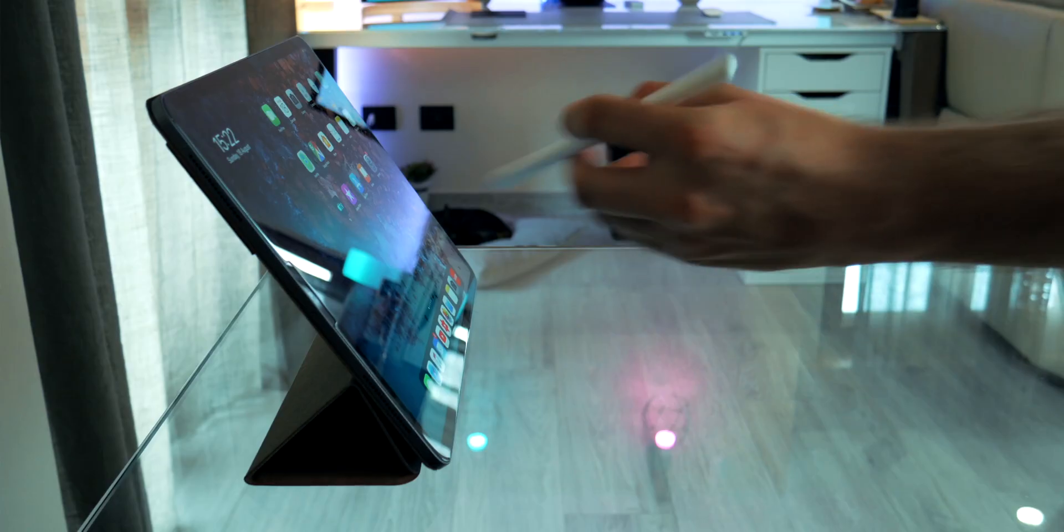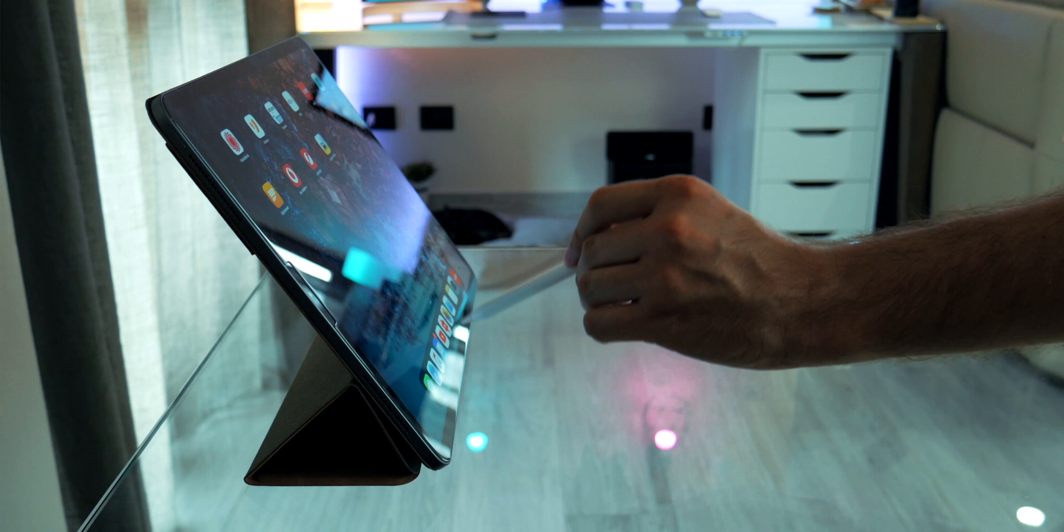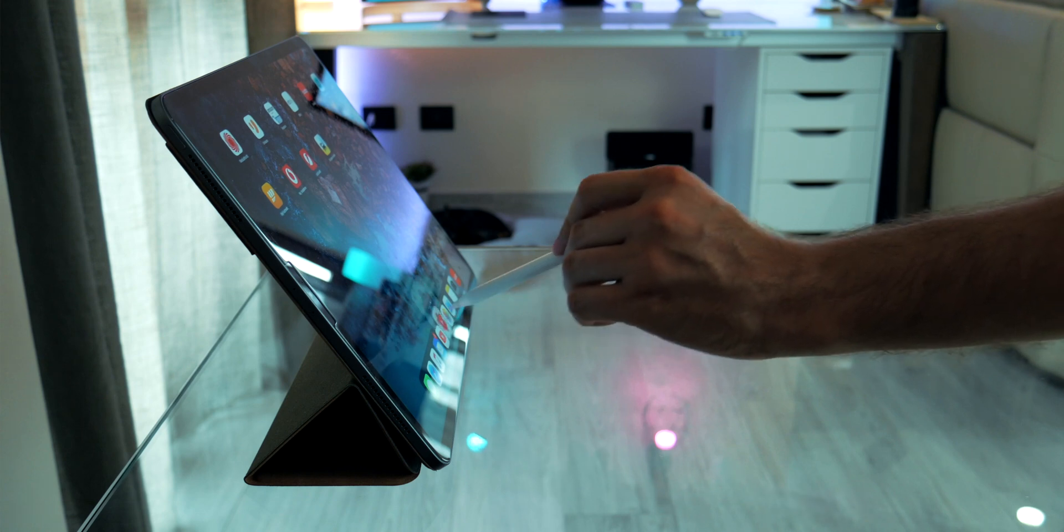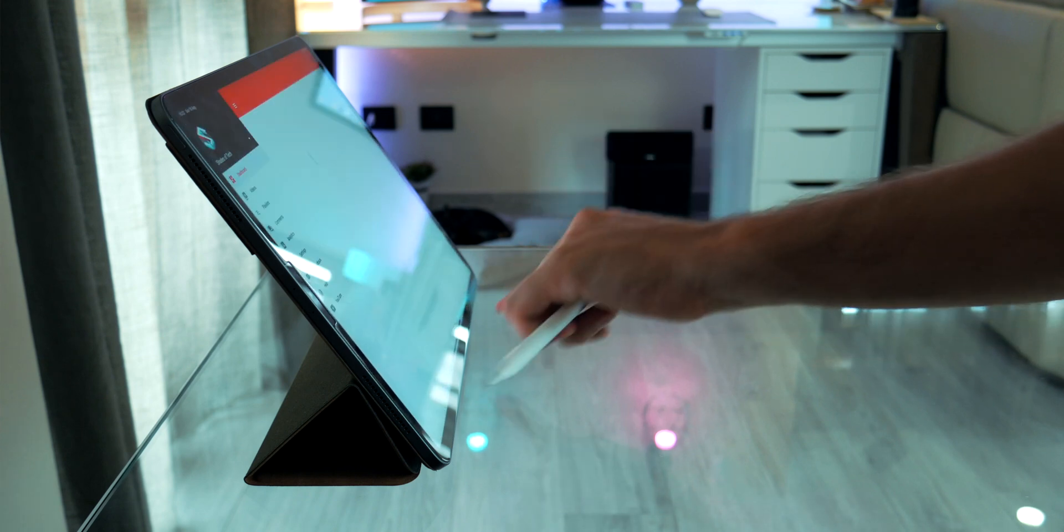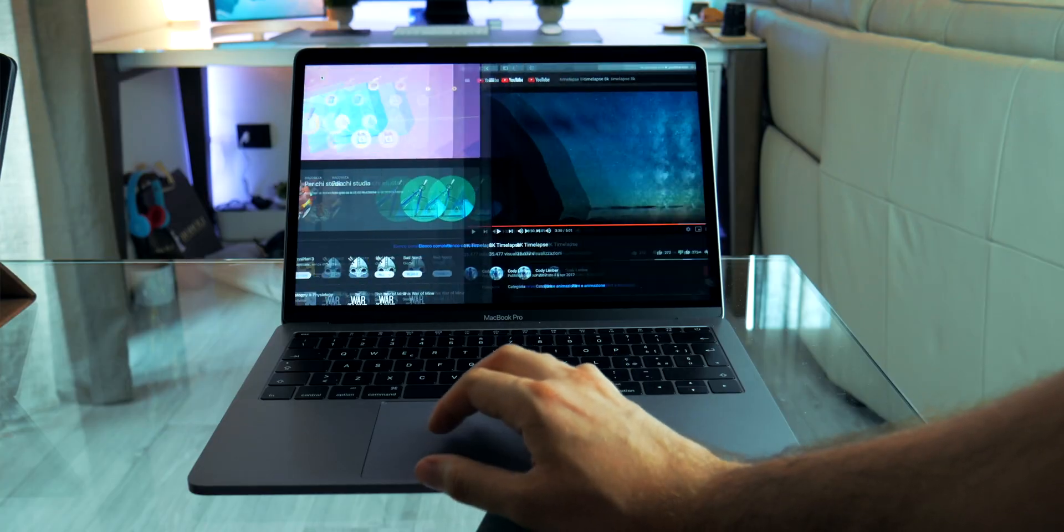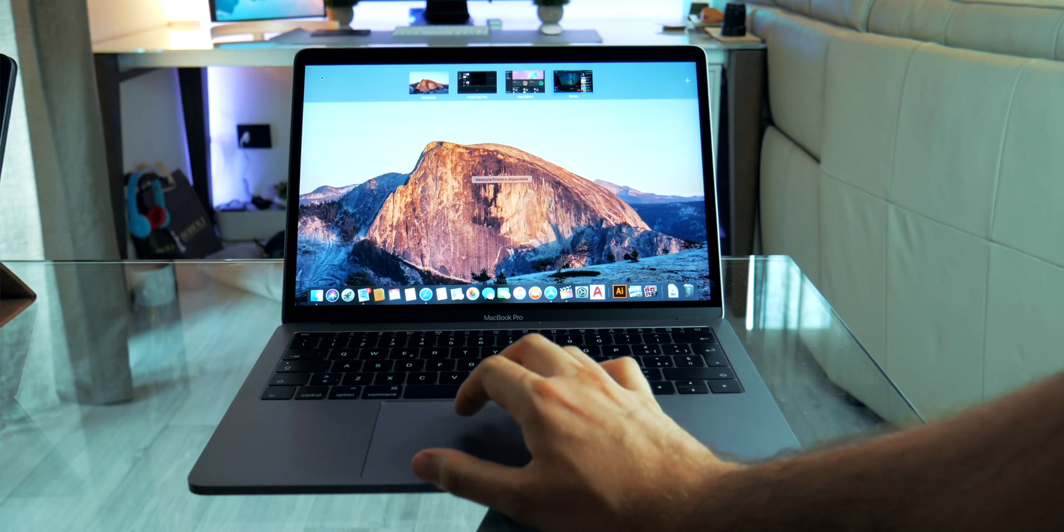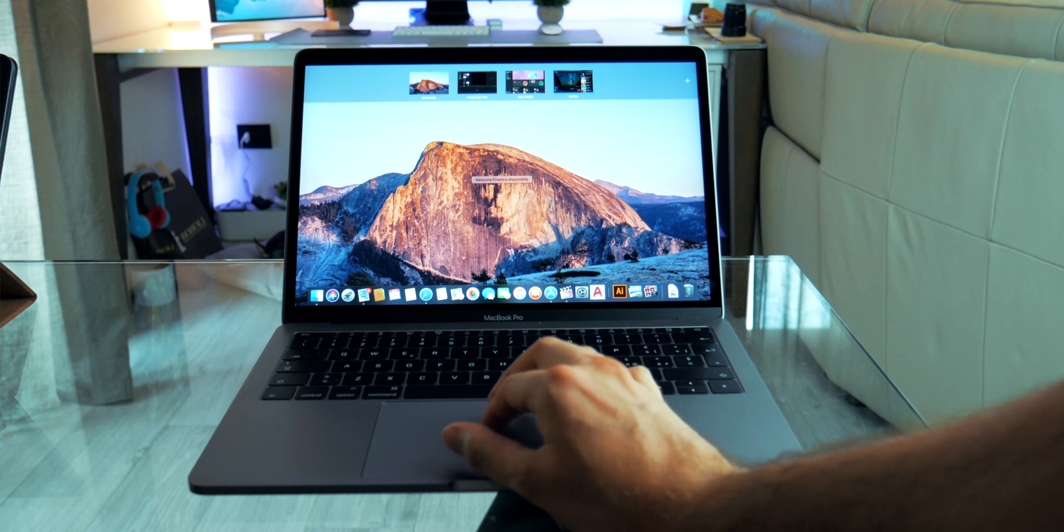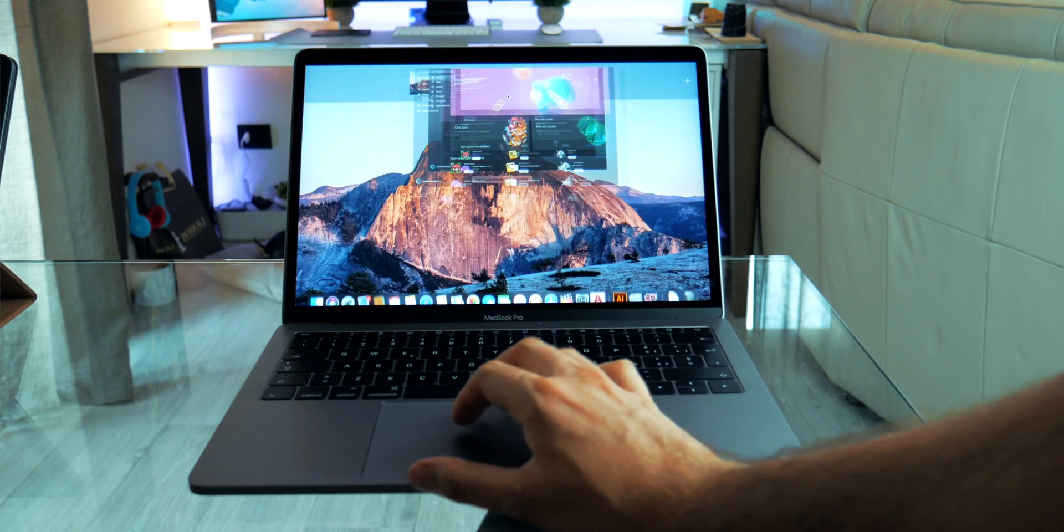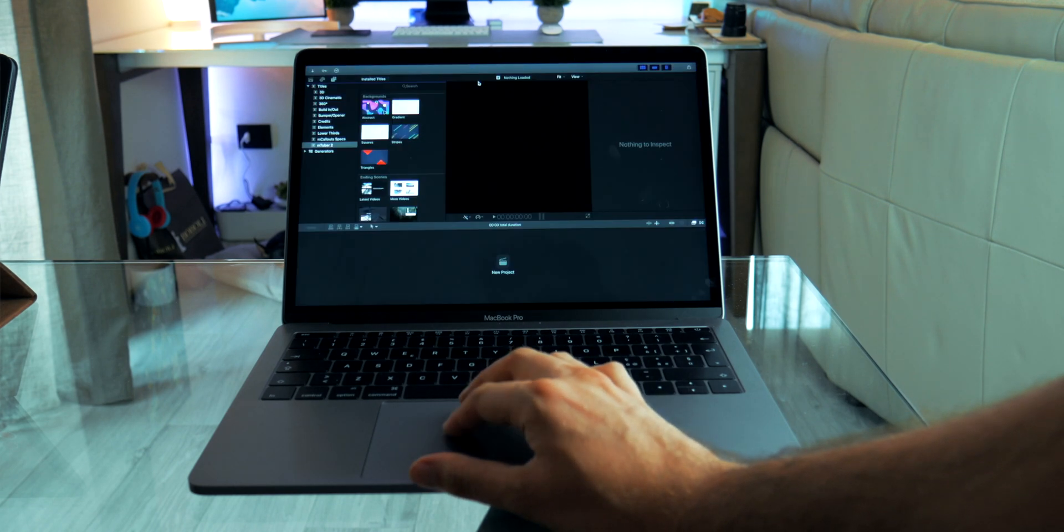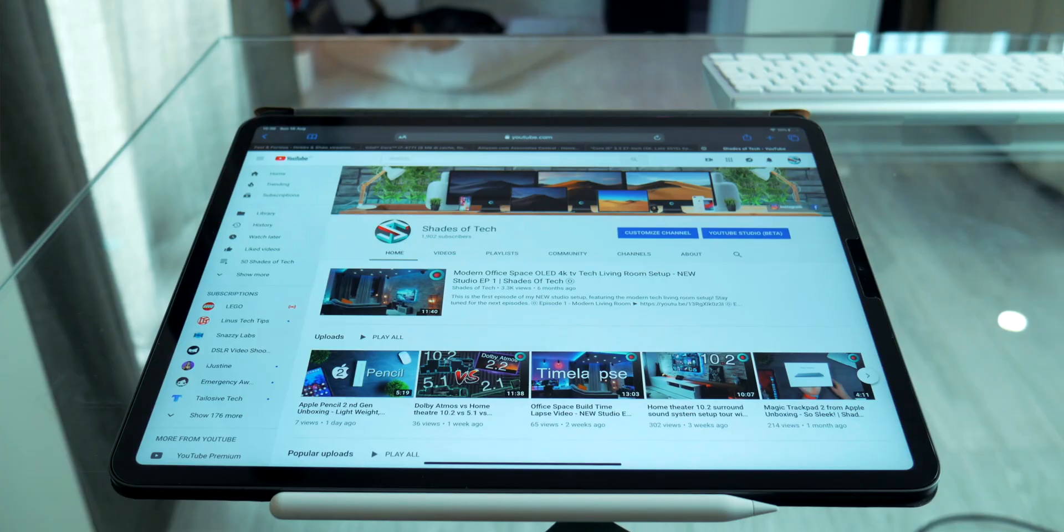In this consideration played a big role also the use of iOS 13 iPadOS, which is currently in beta, which introduced many requested features like the external HD support, the desktop mode on Safari and so on. Web browsing with Safari is exceptional.